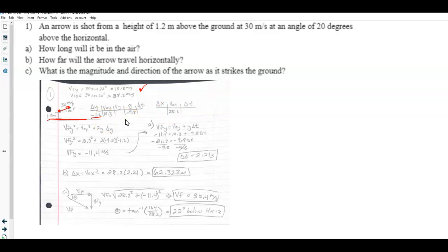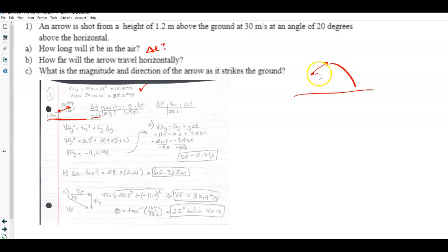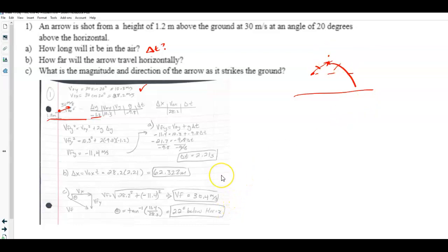Part A asks how long the arrow is in the air. This is more challenging because it's not returning to the same level — it starts above the ground, goes up, and comes down. So you can't just solve for the time up and double it. Instead, I solved for the velocity in the y-direction at the very end when it hits the ground first.